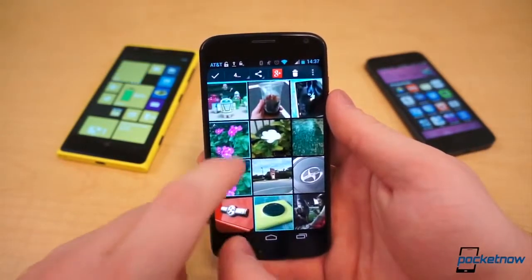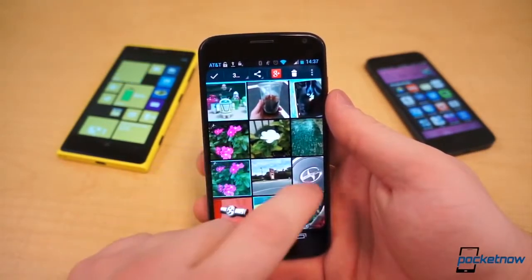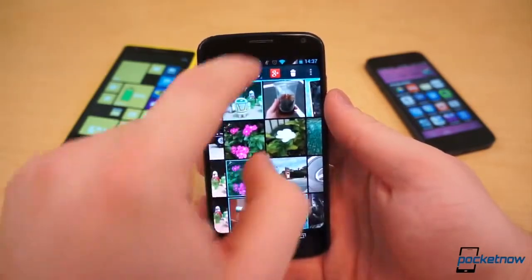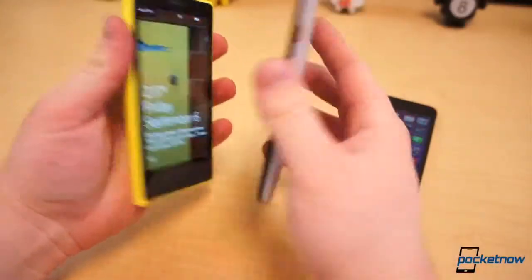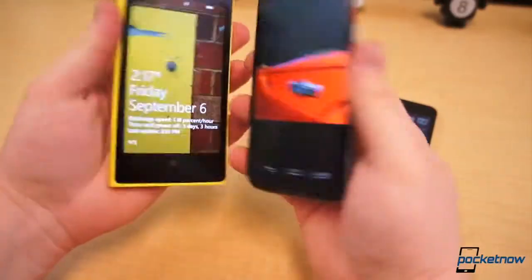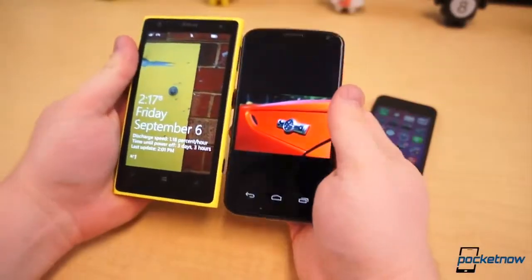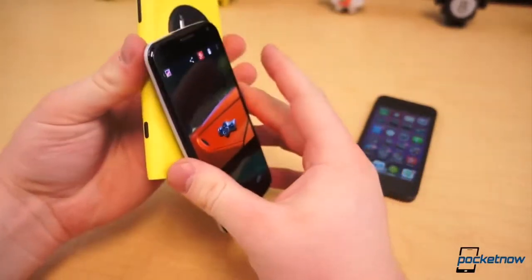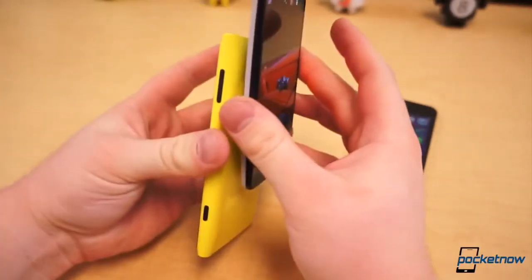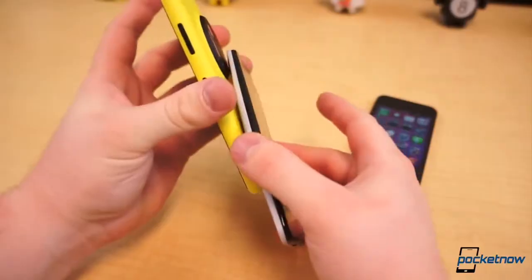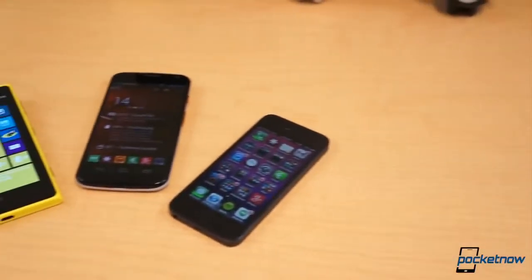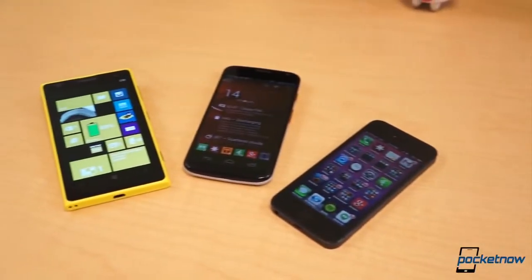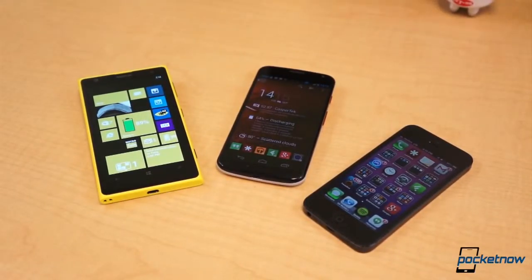And it's at that point when the fabric of the universe begins to tear, because sharing a small file between two devices mere inches apart can sometimes be insanely overcomplicated. It's even worse if you don't use the same mobile OS as your friend. He has an iPhone, you have an Android device, and a third friend who also wants the picture just so happens to have a Windows Phone.